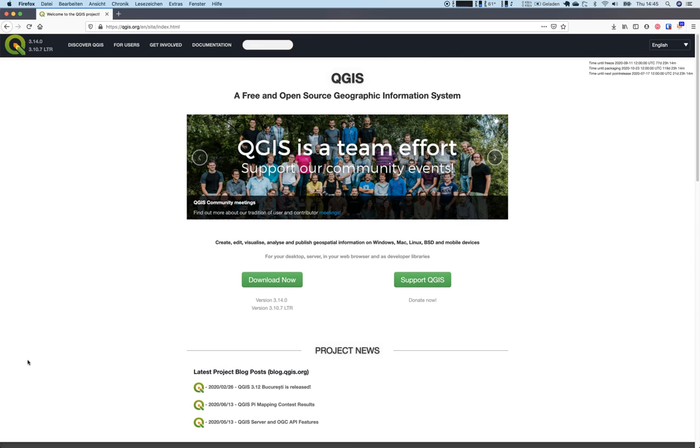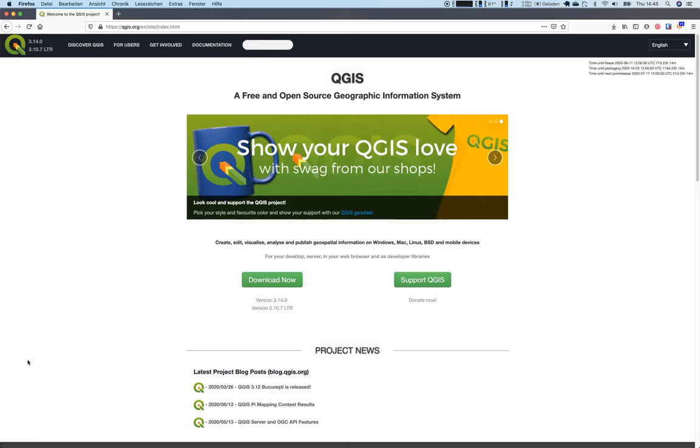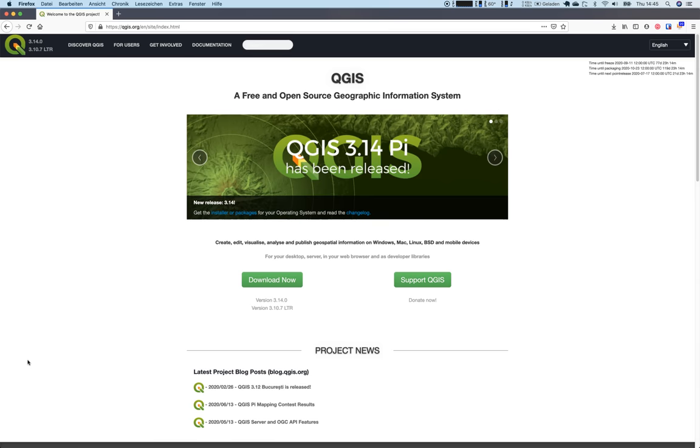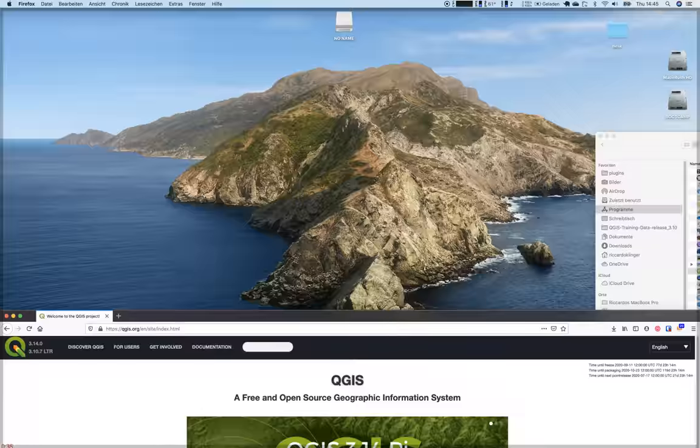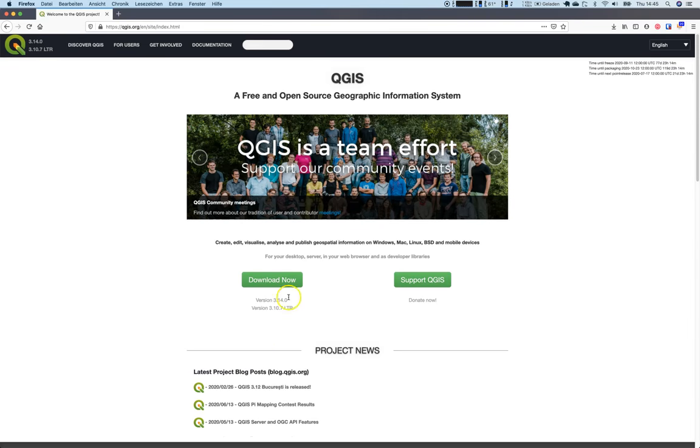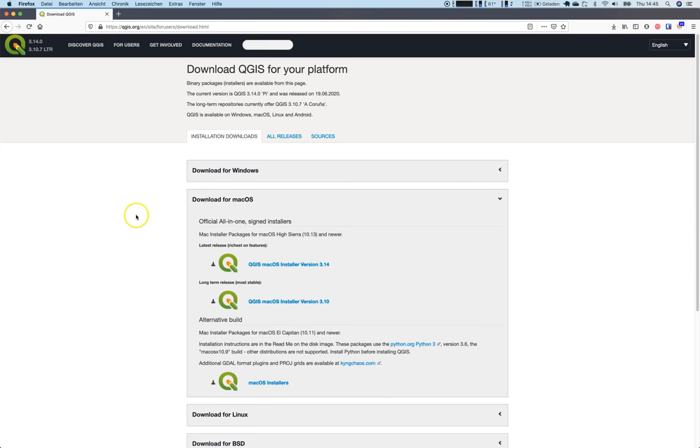There's the latest build with enriched features and new functionalities, and then there is the stable version that is mentioned here as 3.10.7 LTR. You can decide what to download if you click on download now.